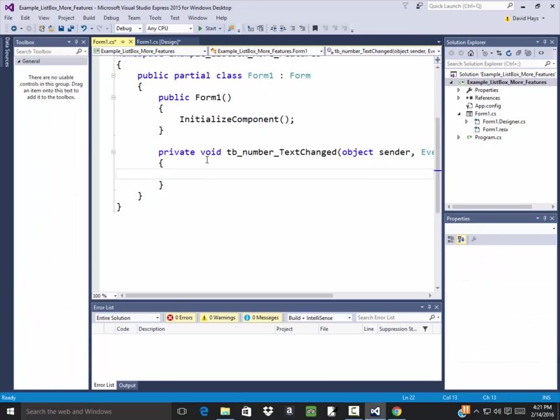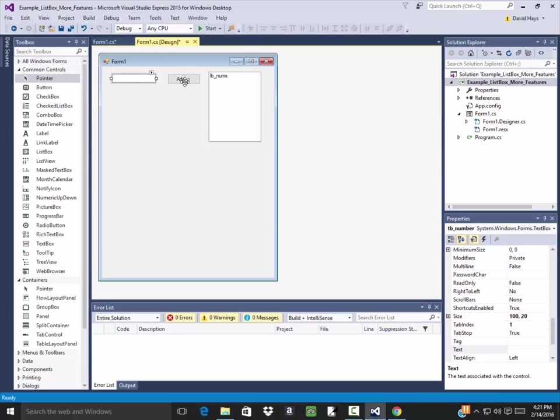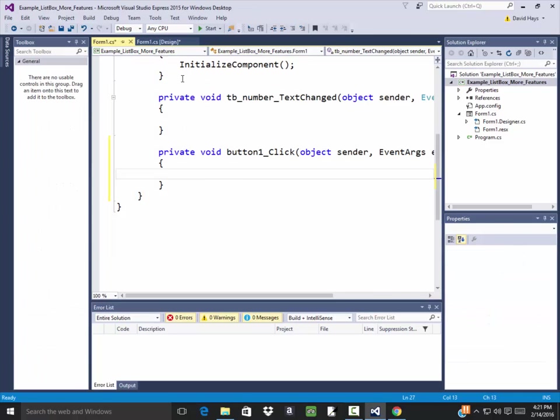So double click that. Oops, wrong one. Double click the button. There we go.